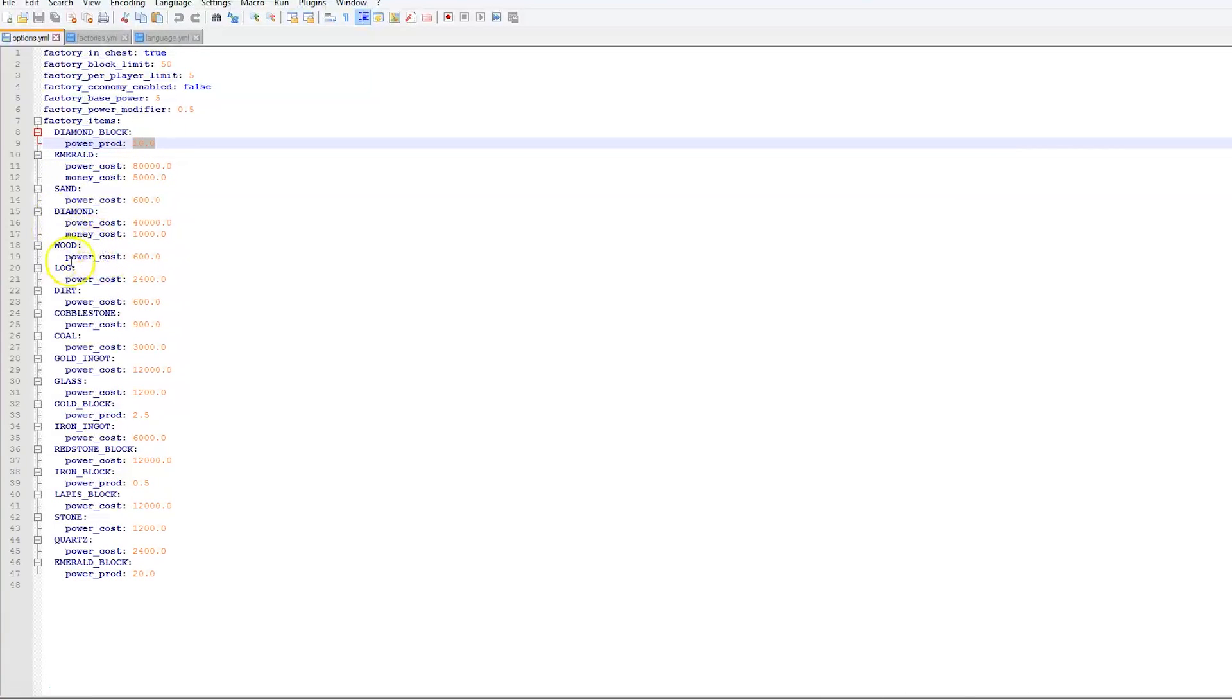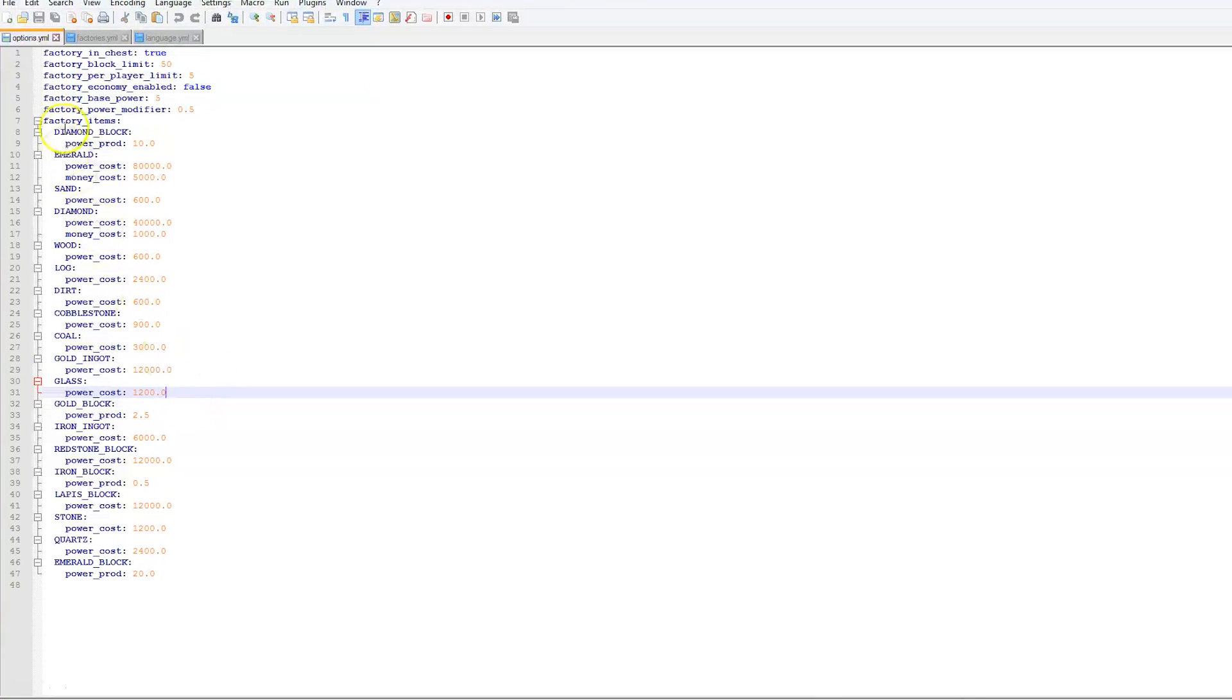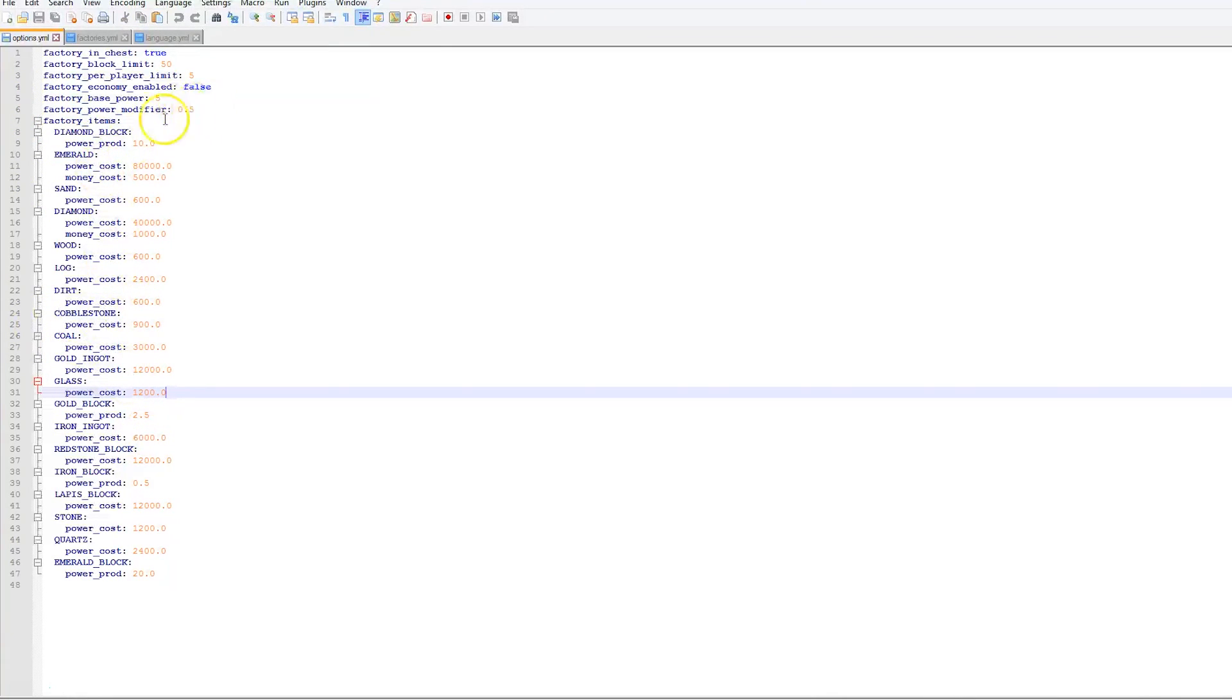And then we have, where is it, glass. This required 1200. Which is really cool. You can change any of these, delete them, add to them. It just depends whatever you want.